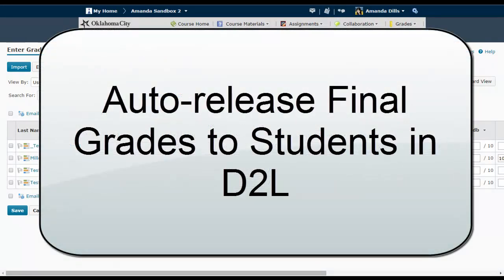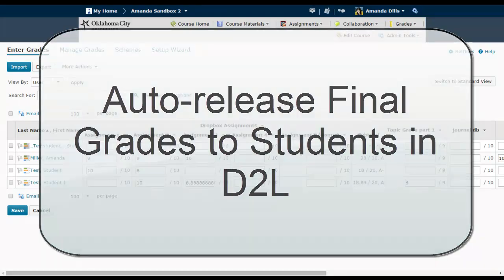This video is going to show you how to set your D2L gradebook to release calculated grades to students automatically. By default, D2L always errs on the side of caution when it comes to releasing final grades to students, but with a few settings changes, you can allow your students to see their current grade average, or what D2L calls their final grade.